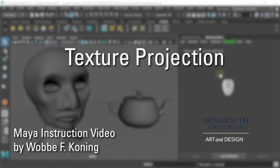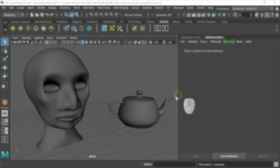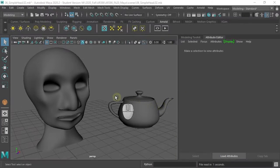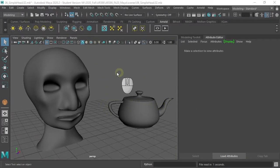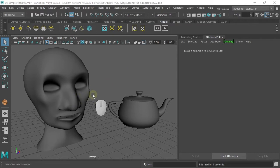Here we have two simple objects, and we want to not assign a single color to it, but assign a texture to these objects, and we're going to do that using Texture Projection.